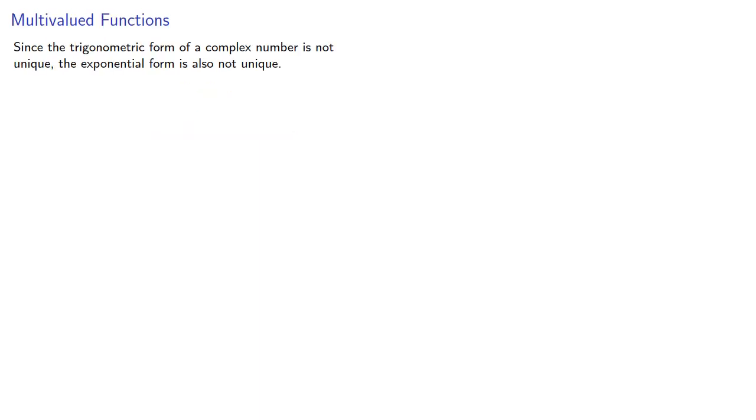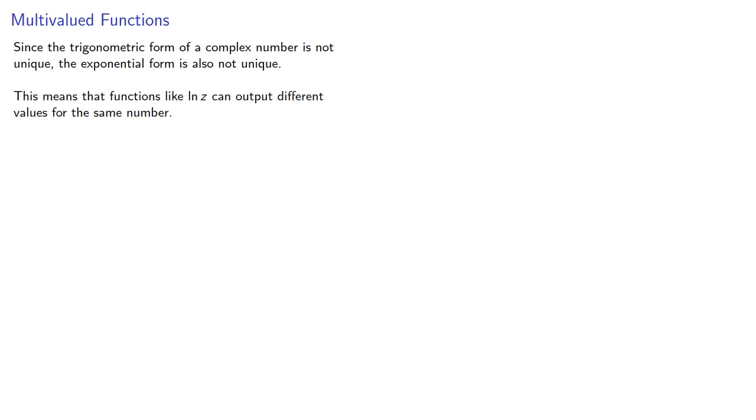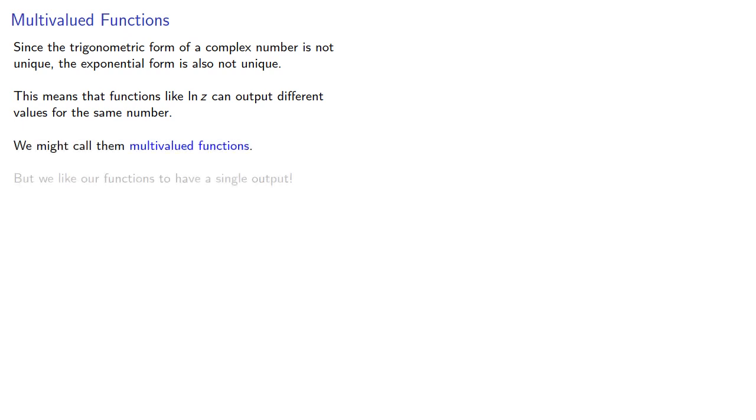One other important point is that since the trigonometric form of a complex number is not unique, the exponential form is also not unique. This means that functions like log z can output different values for the same number. We might call them multi-valued functions, but we like our functions to have a single output.